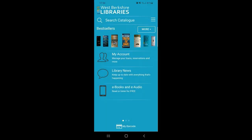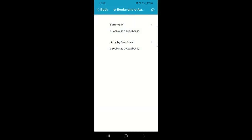Next on the homepage options is eBooks and eAudio. At West Berkshire Libraries we have two eLibrary providers for eBooks and eAudio books: BorrowBox and Libby. Each will allow you to view and borrow a selection of different titles.